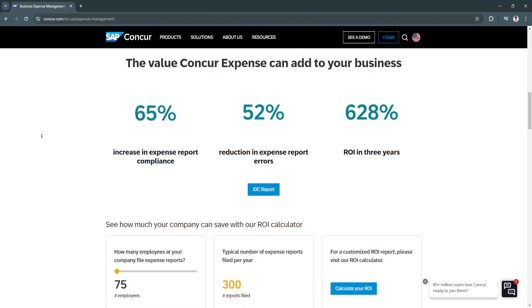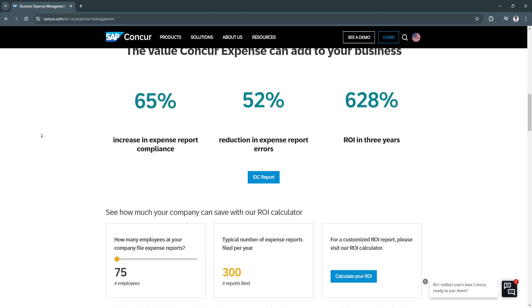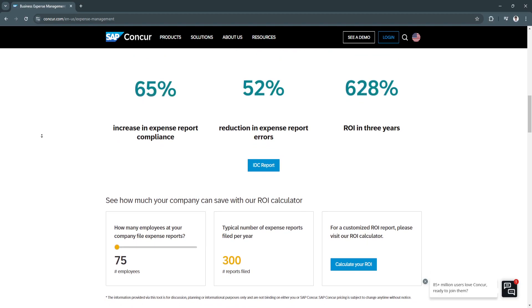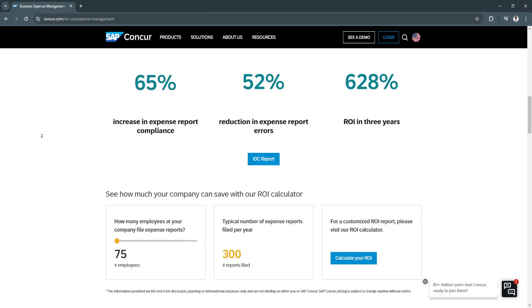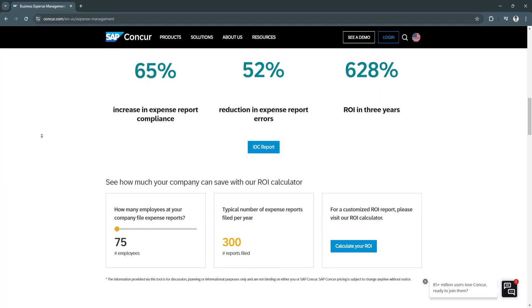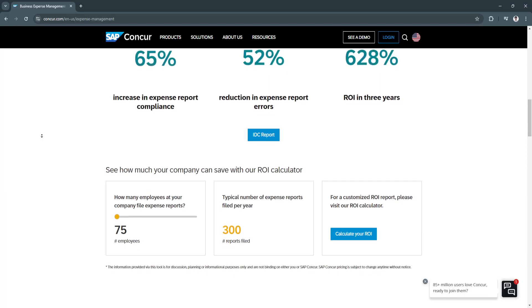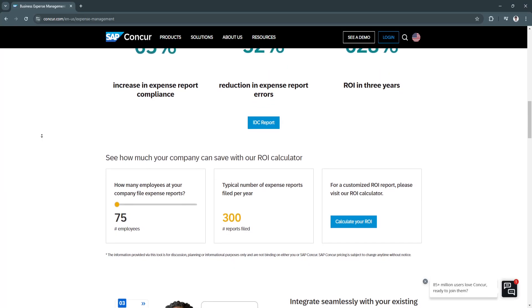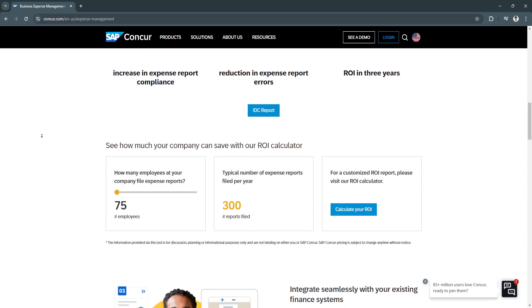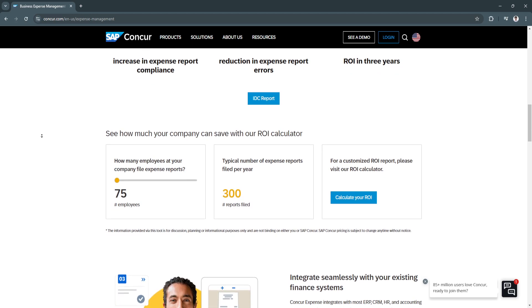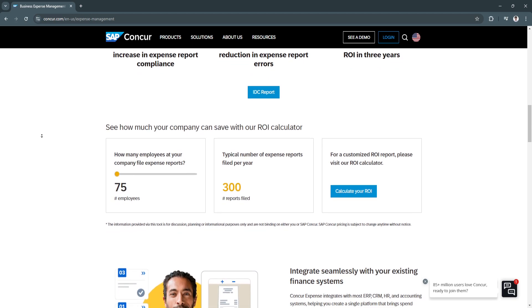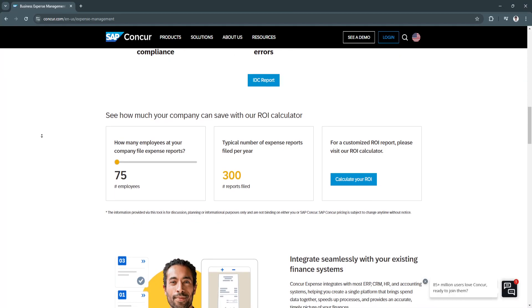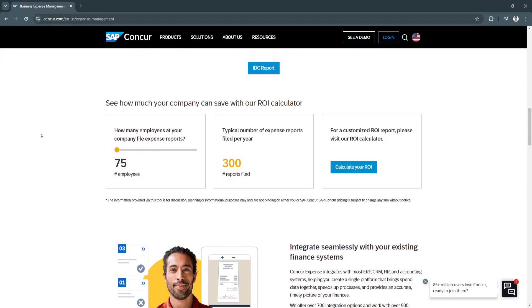Another key feature is policy compliance enforcement. Built-in tools flag non-compliant expenses, ensuring adherence to company and regulatory policies. This reduces the risk of policy violations and prevents unauthorized spending.